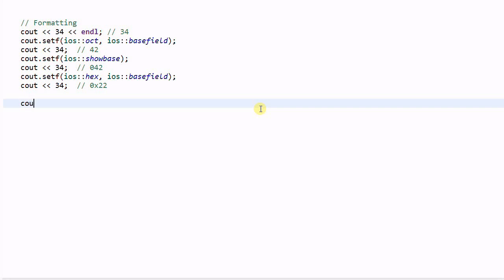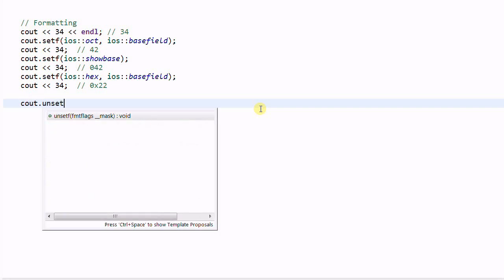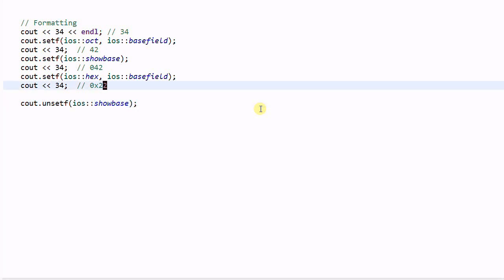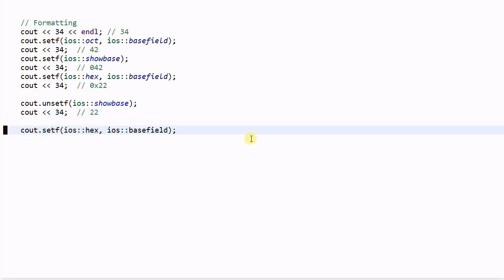And if we do cout.unsetf(ios::showbase) and then print 34, it will hide the base information. And if we do cout.setf(ios::dec), this will change the format back to the decimal format.